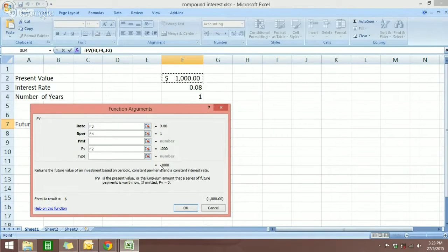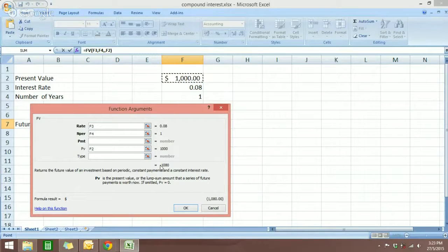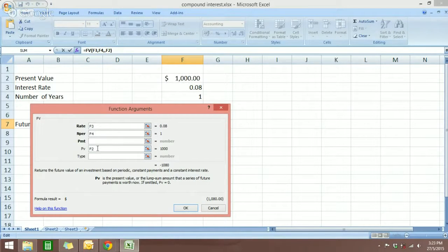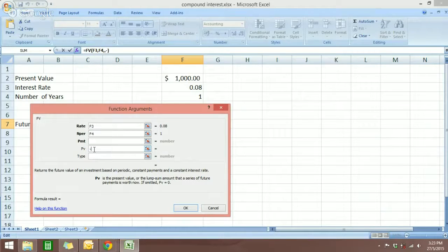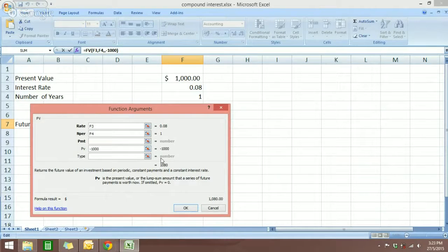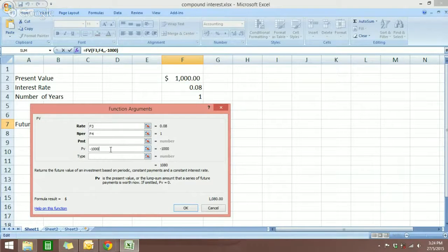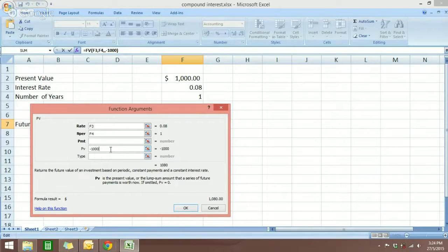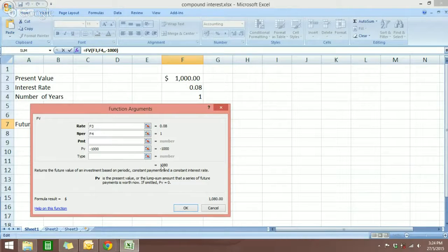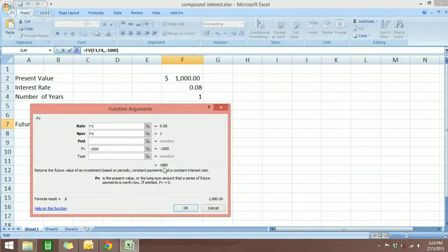So what is it? We can go here and change this, because Excel is assuming that we're going to withdraw our money. So you put a negative sign over here, which means that we're not going to touch this money. So the value here will then be positive.